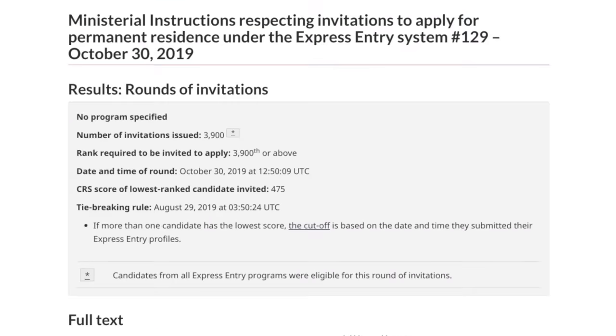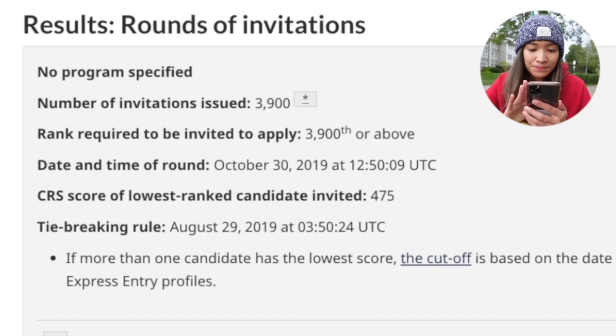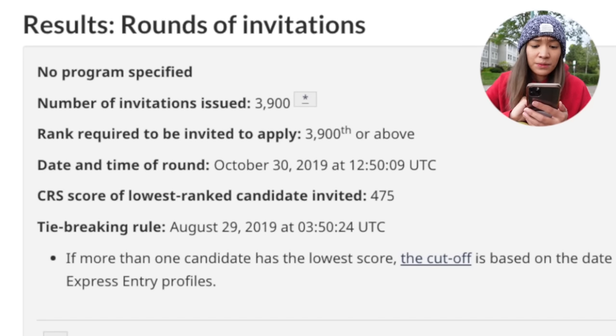Just to fill you in, I also went through the immigration process under the Express Entry program. I submitted an Express Entry profile sometime in October 2019. I got a total CRS score of 450 points, and I qualified under two programs which were CEC and FSW. The first draw that I ever participated in occurred on October 30th, 2019. It was an all-program draw, meaning CEC, FSW, FST, and PNP candidates are part of this draw.